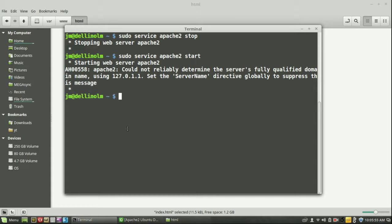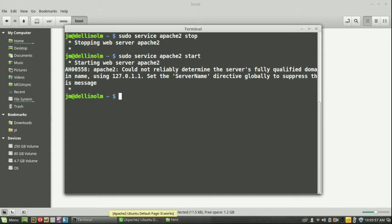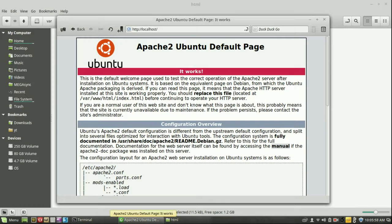So that's pretty much it in a nutshell guys. That is how to install and run the Apache 2 server service on Linux Mint 17.2. Thank you.